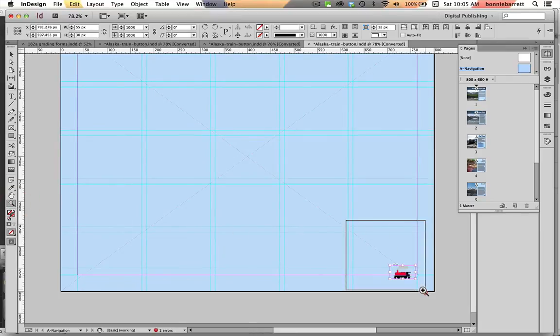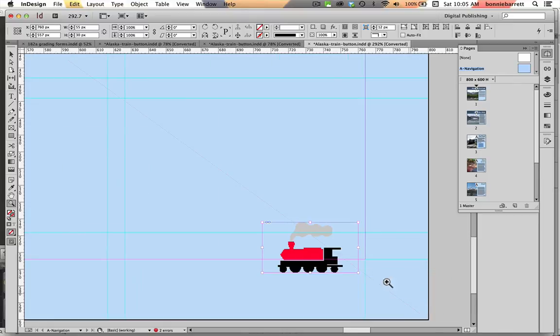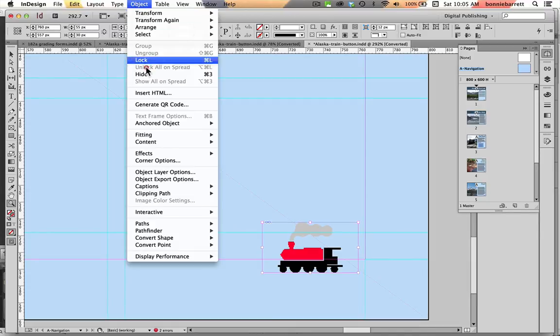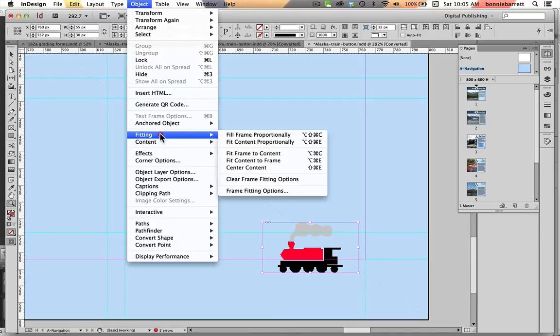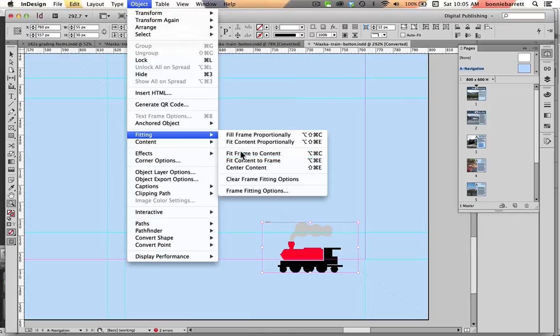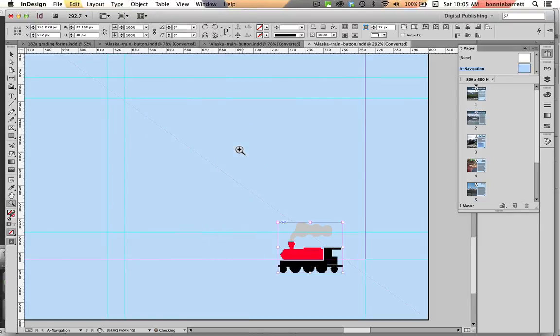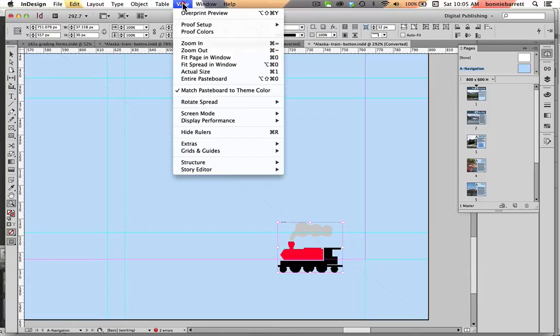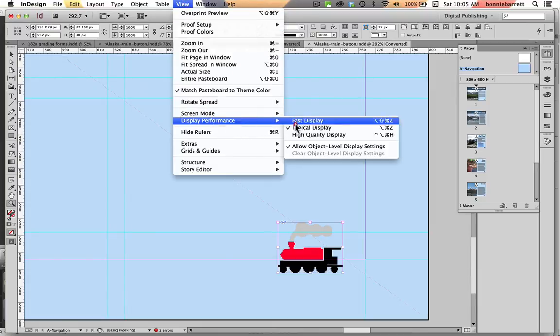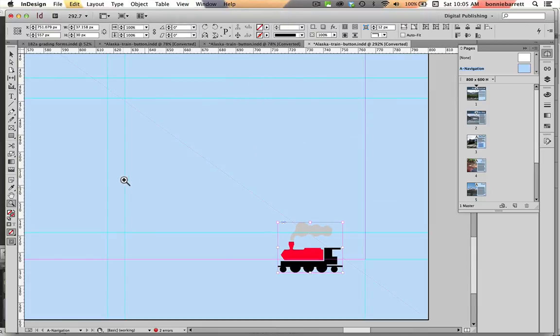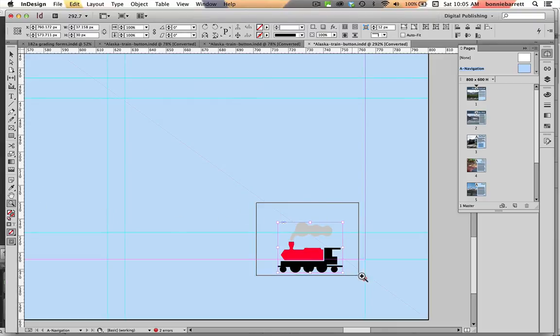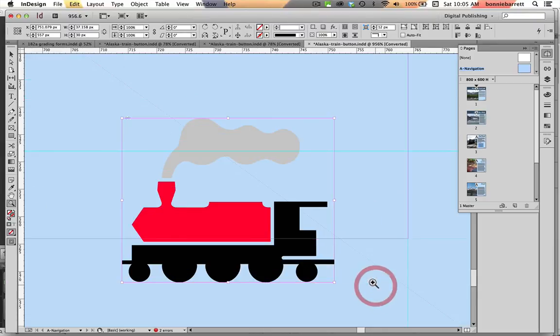It's pretty good. This is a little bit wider than I need it so I can also go here object, fitting, fit frame to content and it tightens my frame up. Under view display performance let's choose high quality display so that we can see our train in all its vector glory.